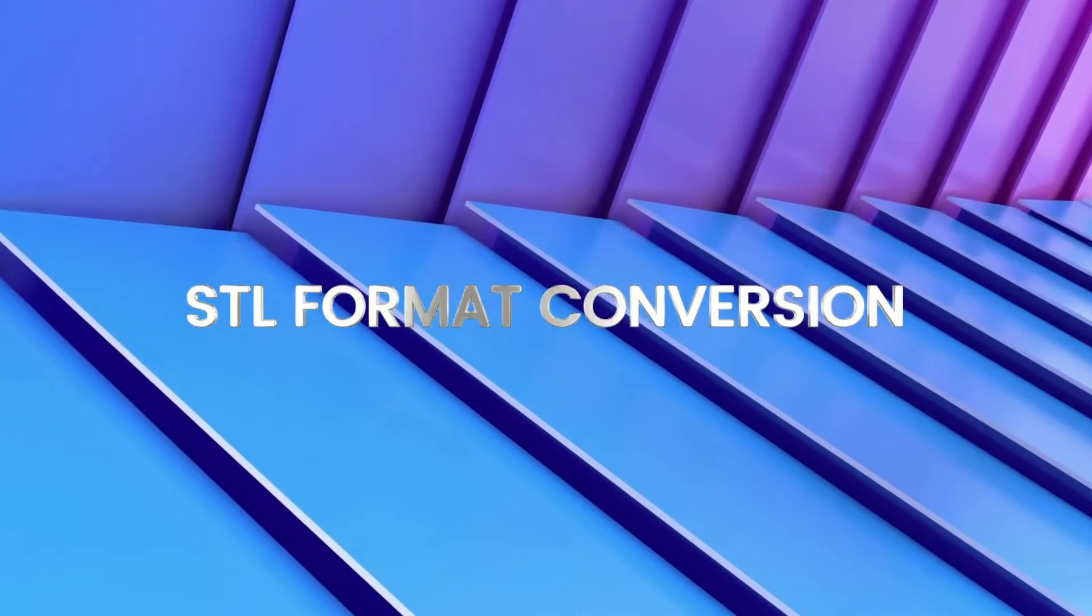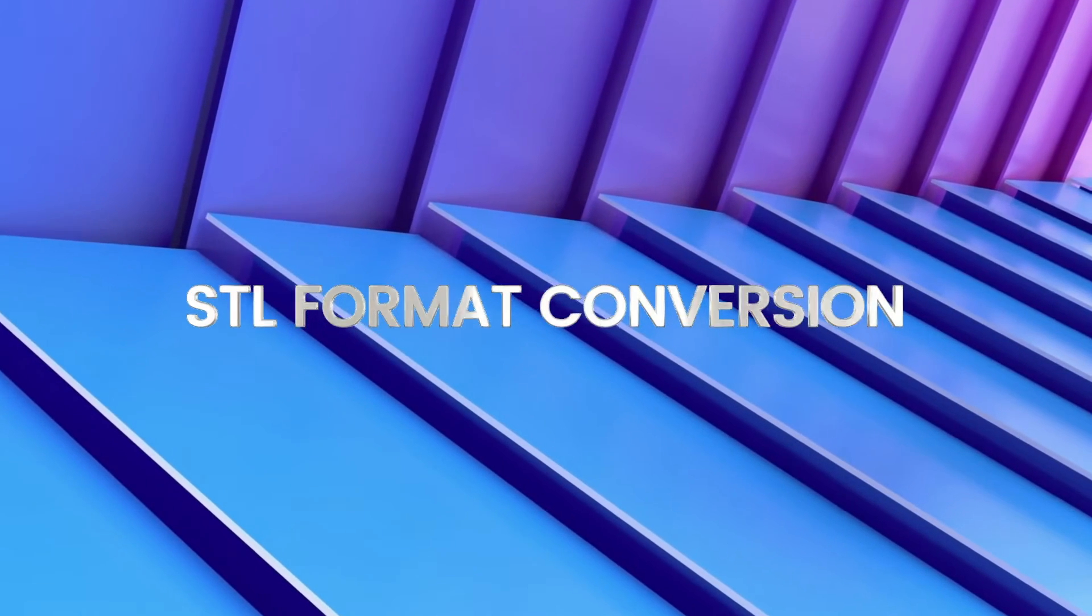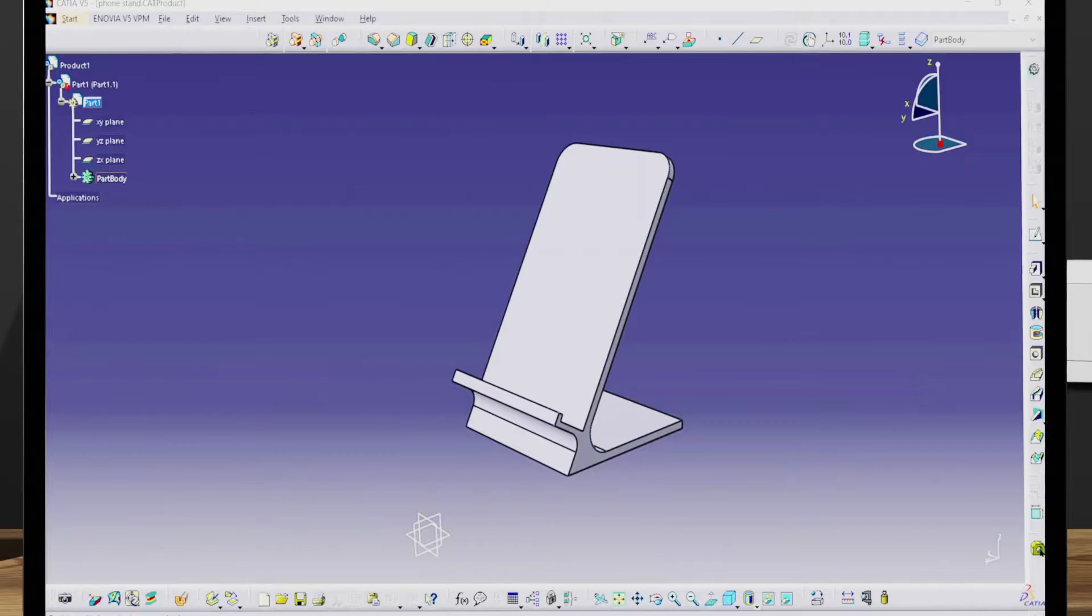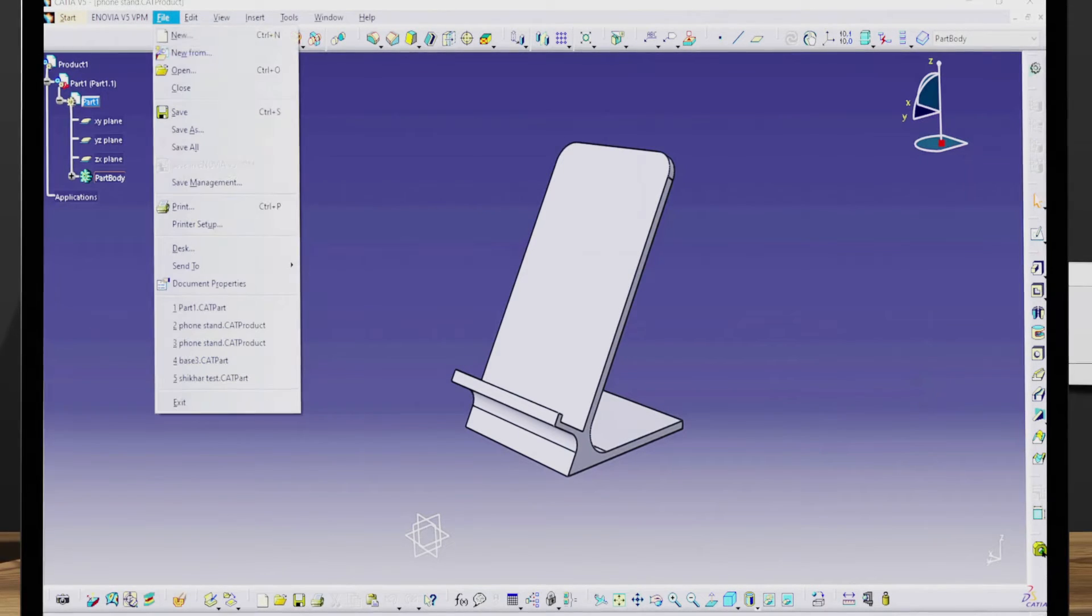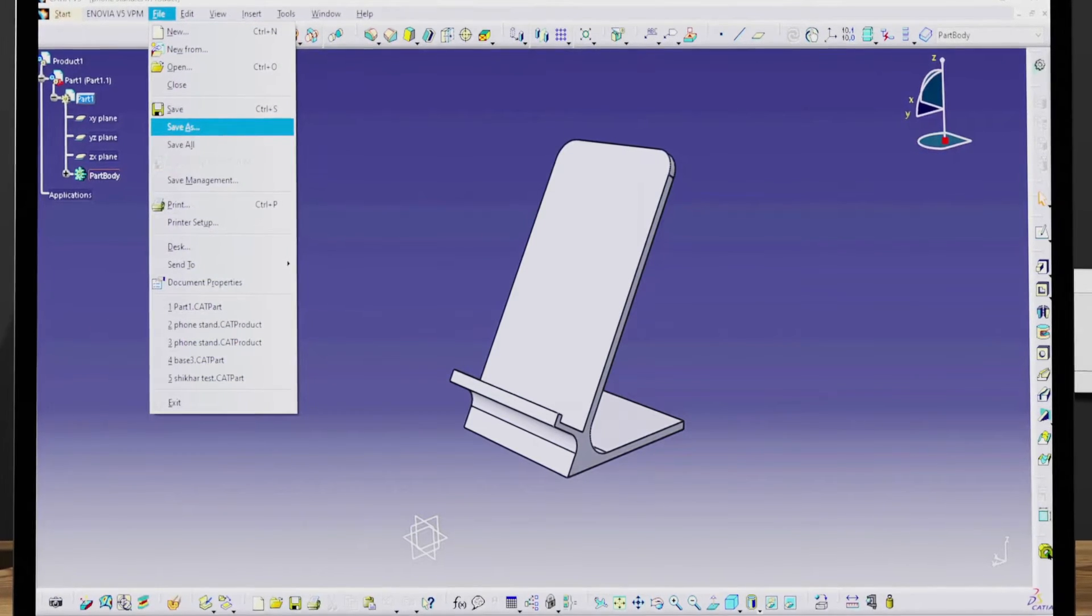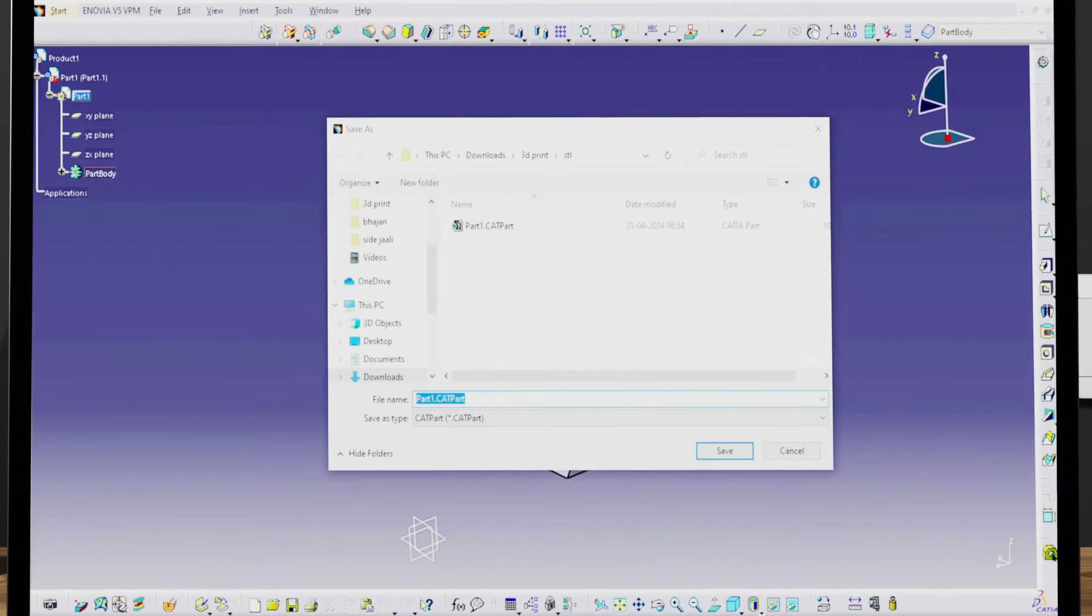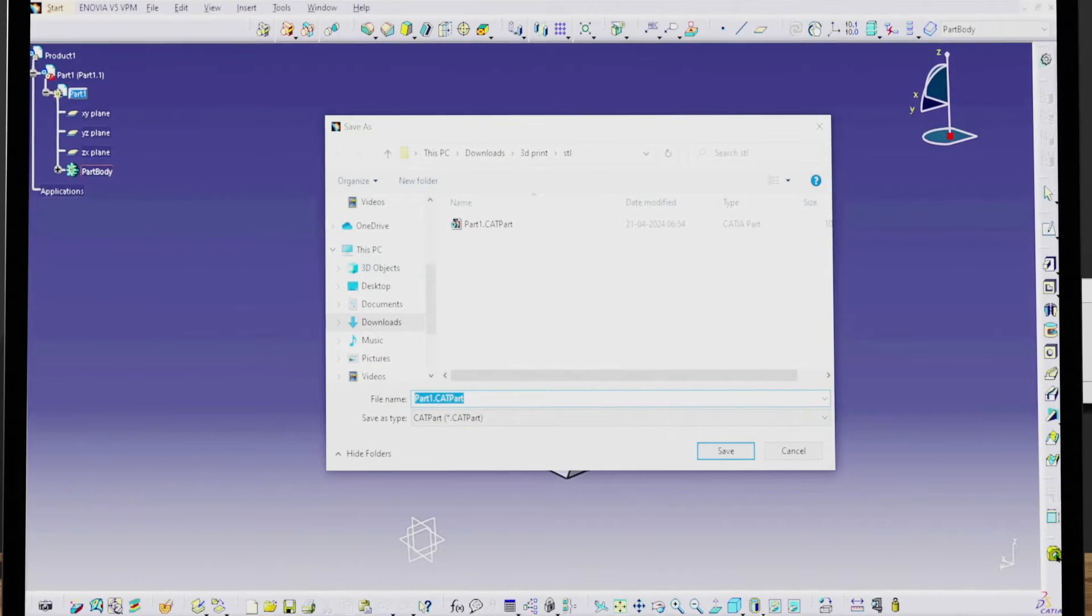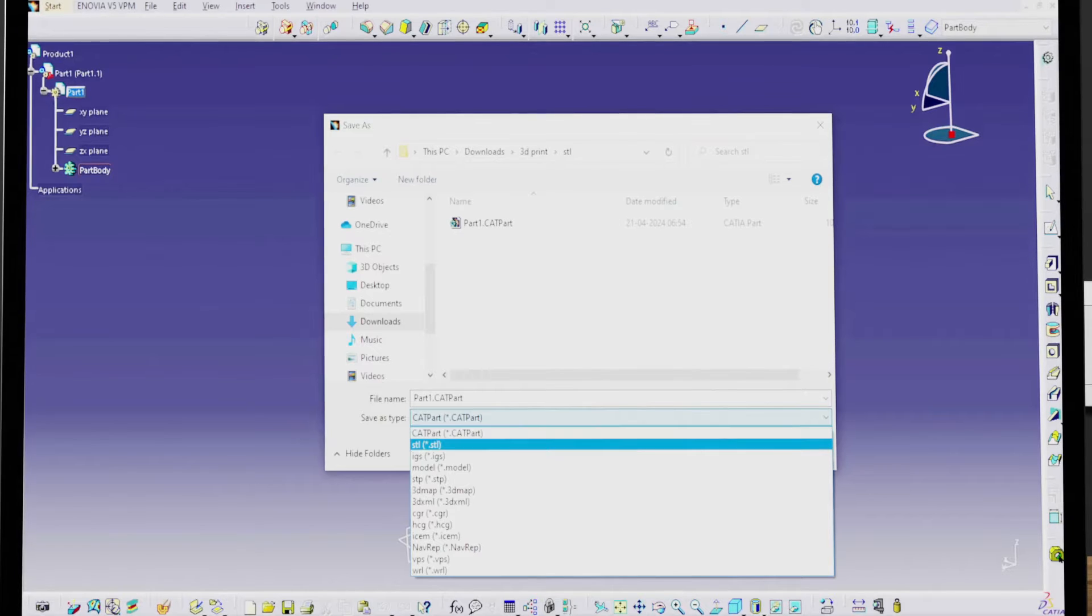Step 2: STL Format Conversion. In this step we are going to export our part in STL format. For that, click on file menu and select save as. Now select STL from drop down menu and rename your product as per your convenience.